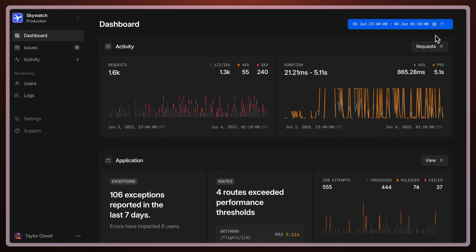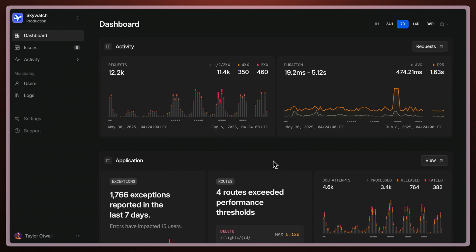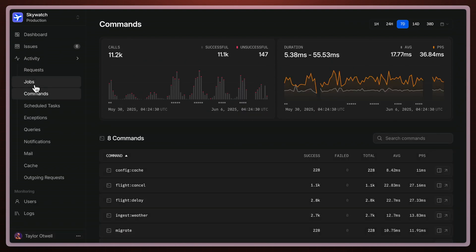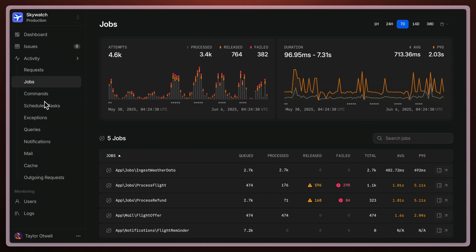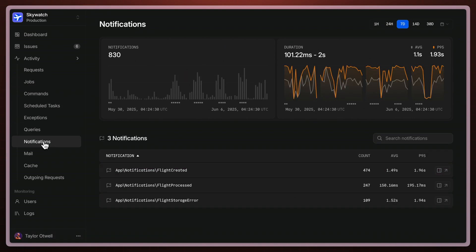Laravel Nightwatch gives you that overall view across your entire application, but not just for requests, exceptions, routes, or even particular user's requests that might happen within your application. You also have the ability to see what might be happening within commands, jobs, even scheduled tasks or notifications, and a whole lot more.